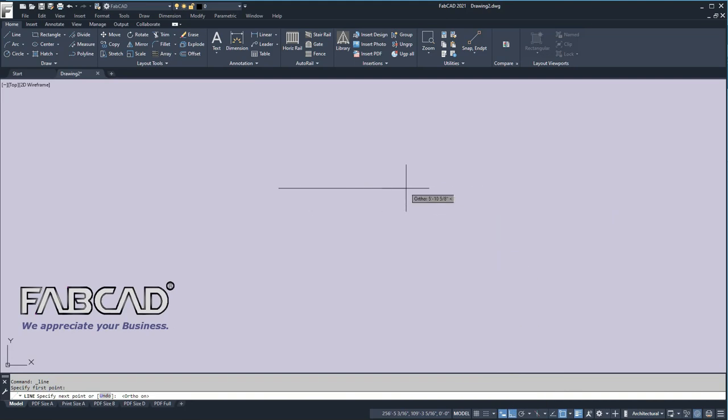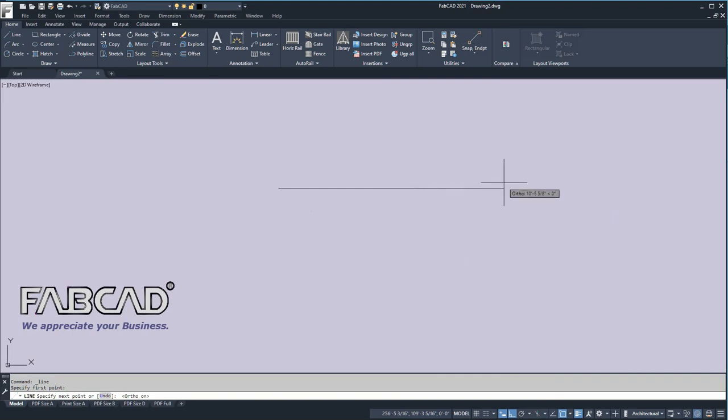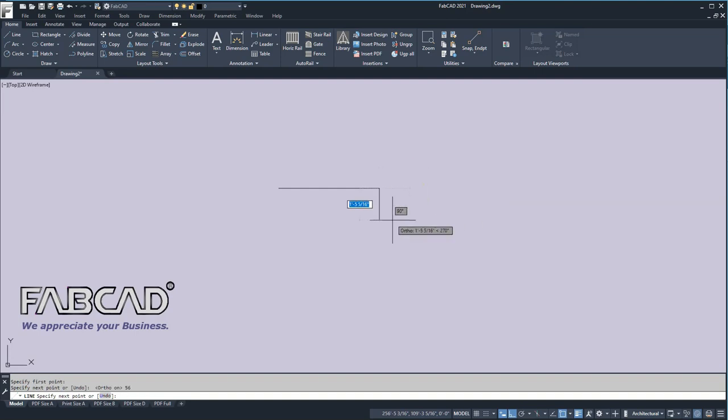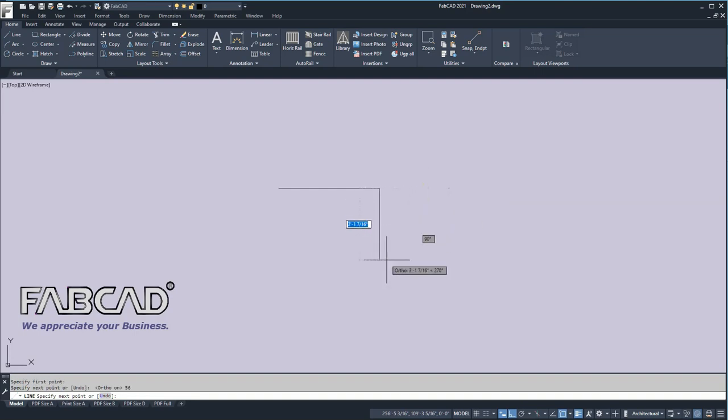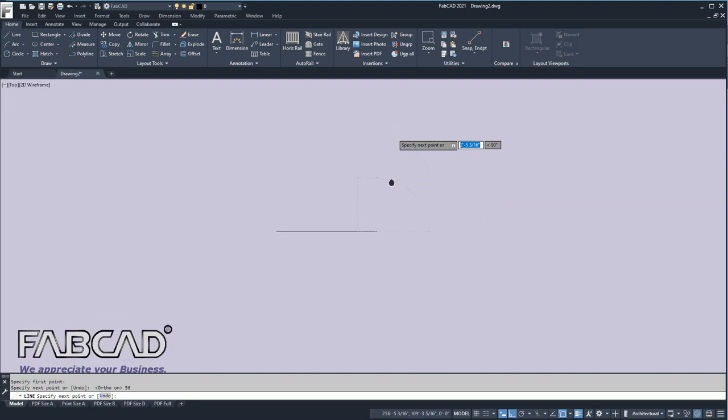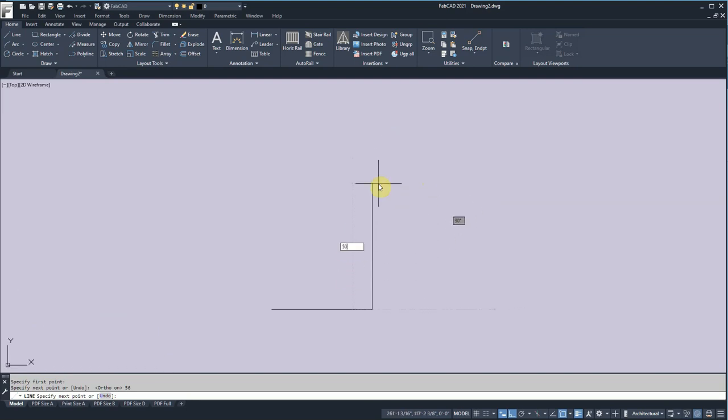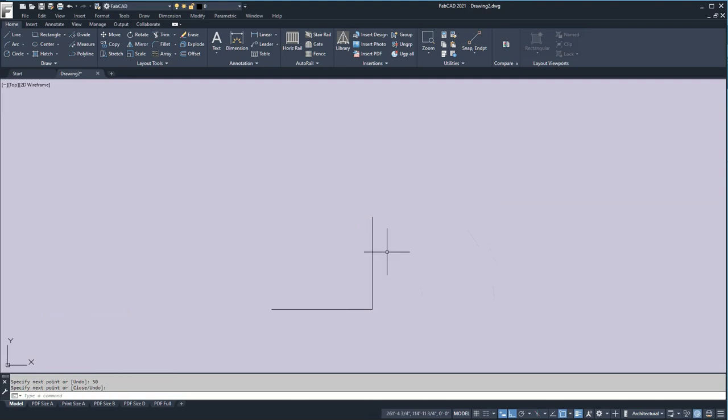As you notice, you see at the cursor the length is being displayed there, but I don't need to do it manually. I can just type in how long I want this. So say I want to make this line 56 inches long. I hit 56 and then hit enter, or right click on my mouse, and that line is 56 inches long. Then I change the direction of the mouse to which way I want to go, and say I want to make it 50 inches here. So type in 50 and enter, and then I right click, and I'm done.